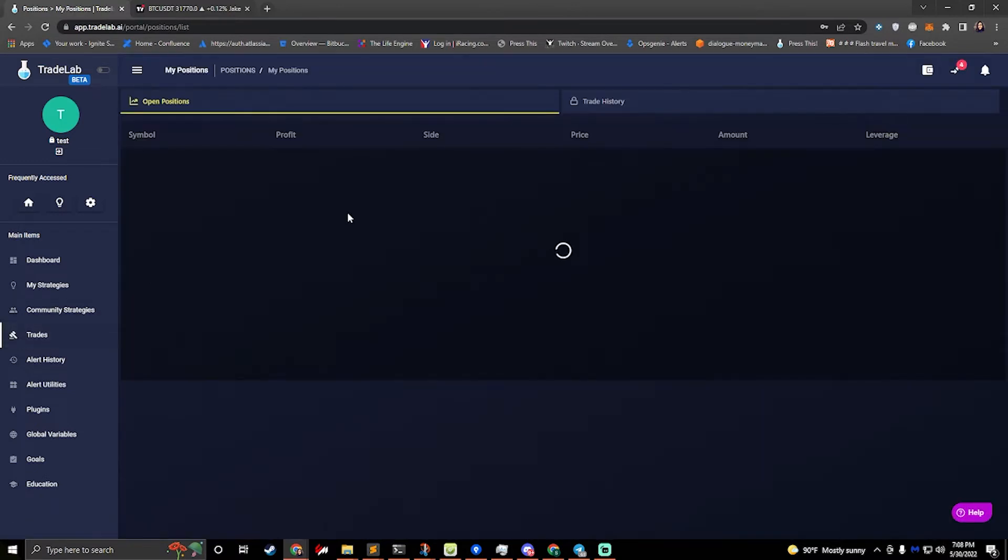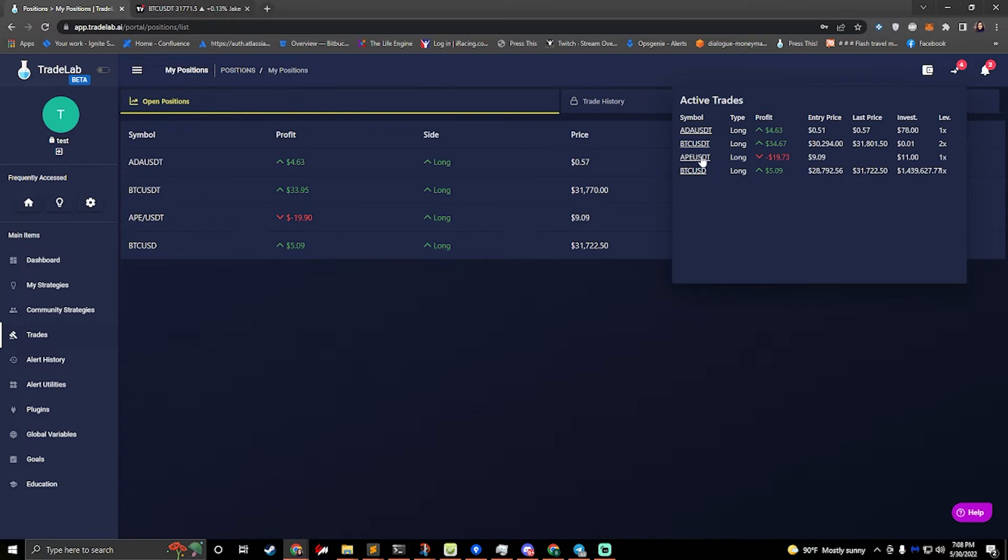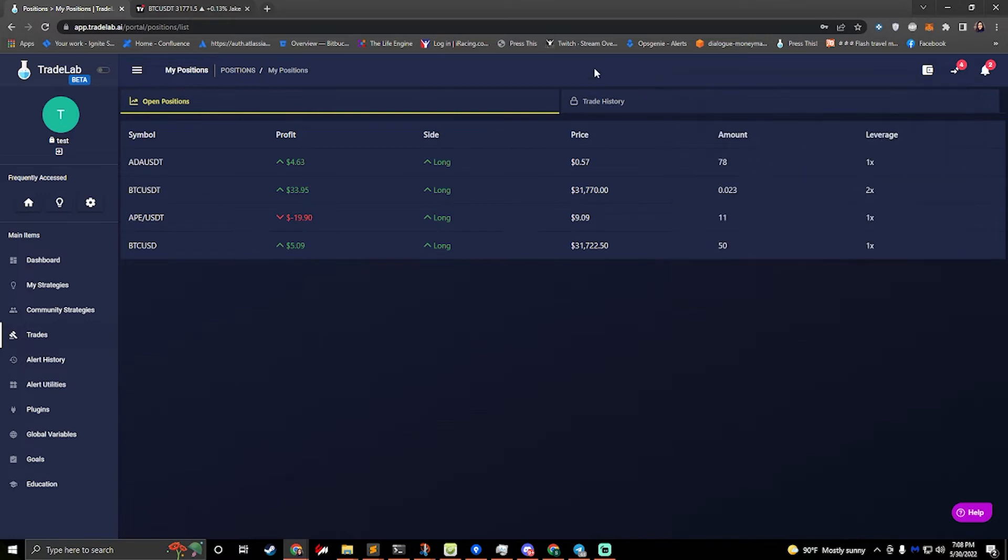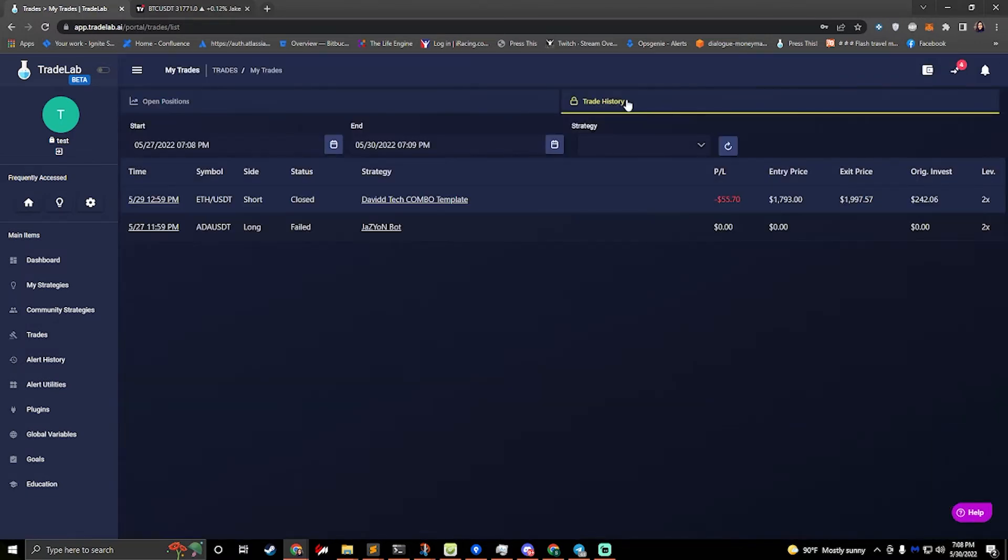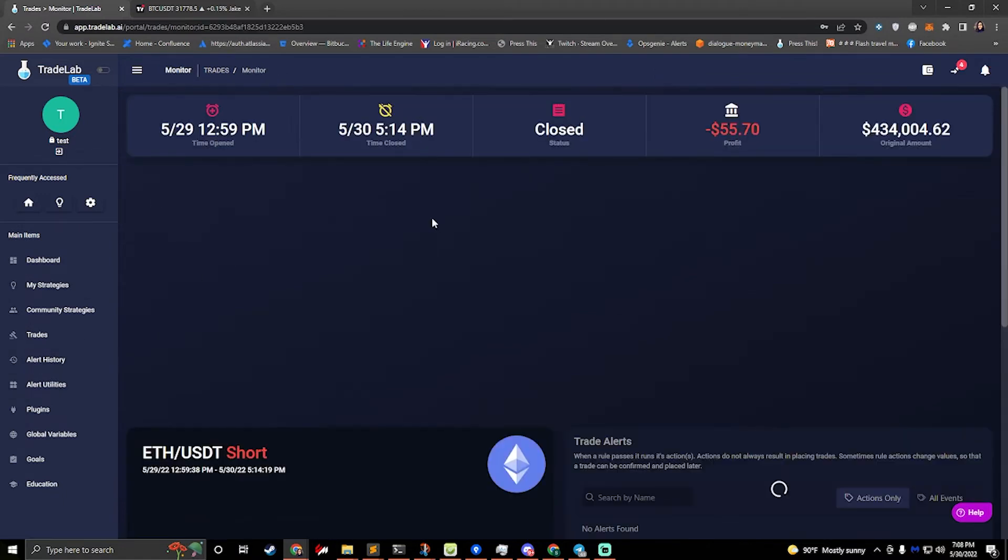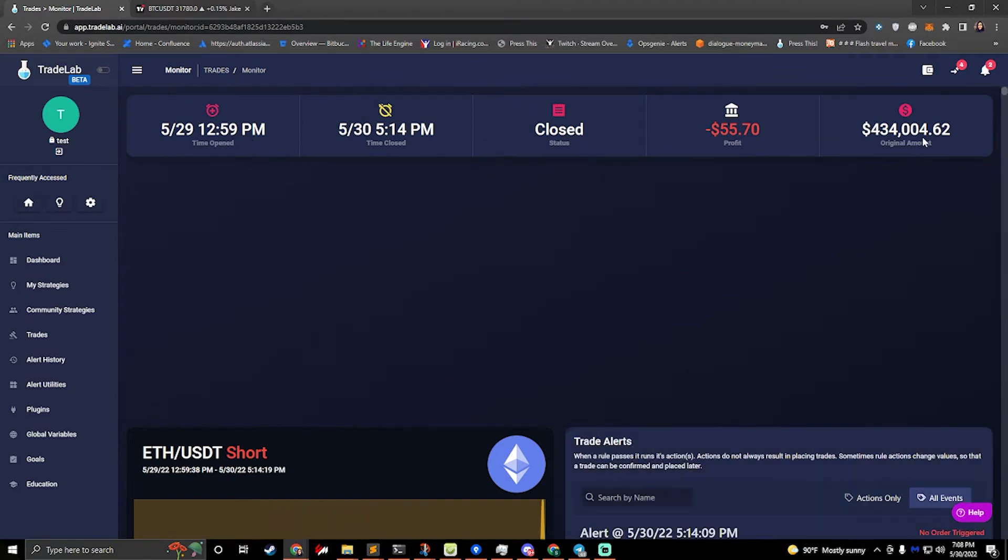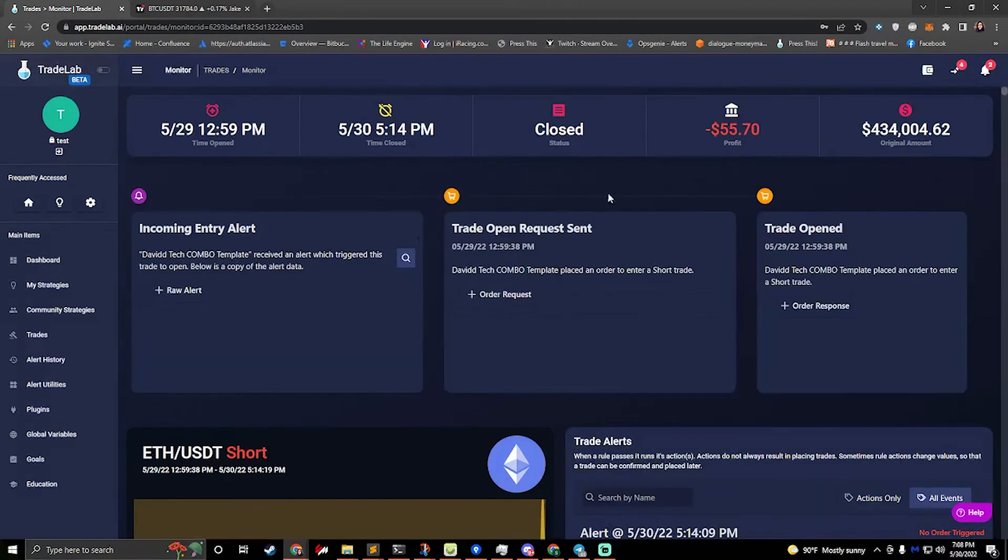If we look at the trades, once again we can see all of our open positions that matches this active trades right here, and we can see our trade history if we click on this tab. So the trade history is a lot like alert history in the fact that we can see all of the trades that have happened. And if we click on here, we can view the information about the trade and we can also view the events that happened.